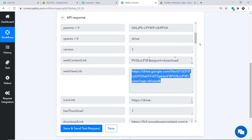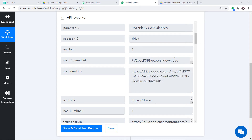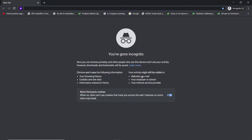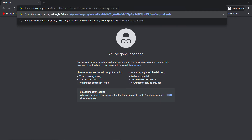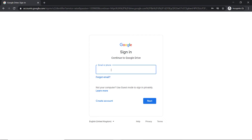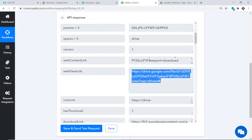There is one minor problem: this link is not exactly a shareable link. When I send this to an end user, they will have trouble opening it. Let me show you — pasting this link in incognito mode, the end user is required to enter my credentials to access the file. So we have to convert this link into a shareable one.